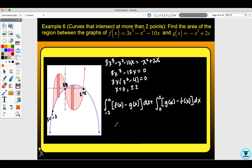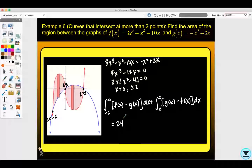Try this one on your own, showing your work. You should get 24 as your answer.